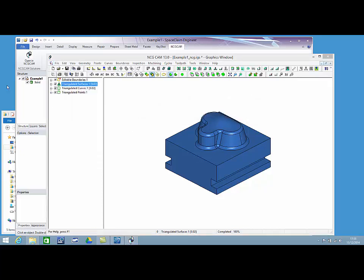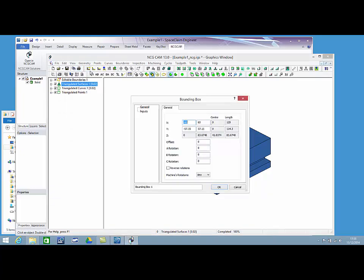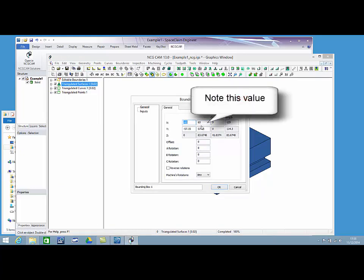With the use of the bounding box function, we can identify the maximum X value for the part. Note, it is currently set at 60mm.